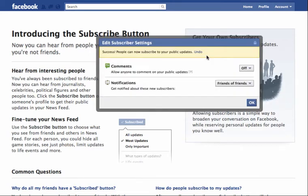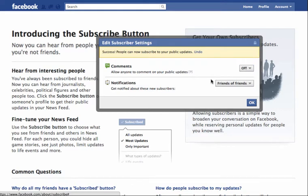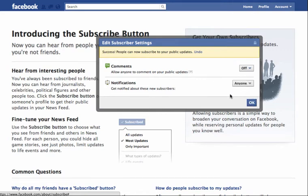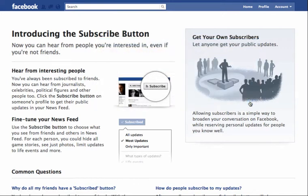Now you have some options about what people can see when they subscribe to you. Firstly, do you want to allow these new subscribers to be able to comment on posts or just view them? For the time being I'm going to leave this as off, but if you really want to get a lot more comments you might want to switch that on. For notifications, when do you want to get notified about new subscribers — when it's a friend of a friend, when it's anyone, or when it's no one? I'm interested to see how this new subscribe feature works, so I'm going to want to know every time someone subscribes to me. Click OK and you've saved your settings.